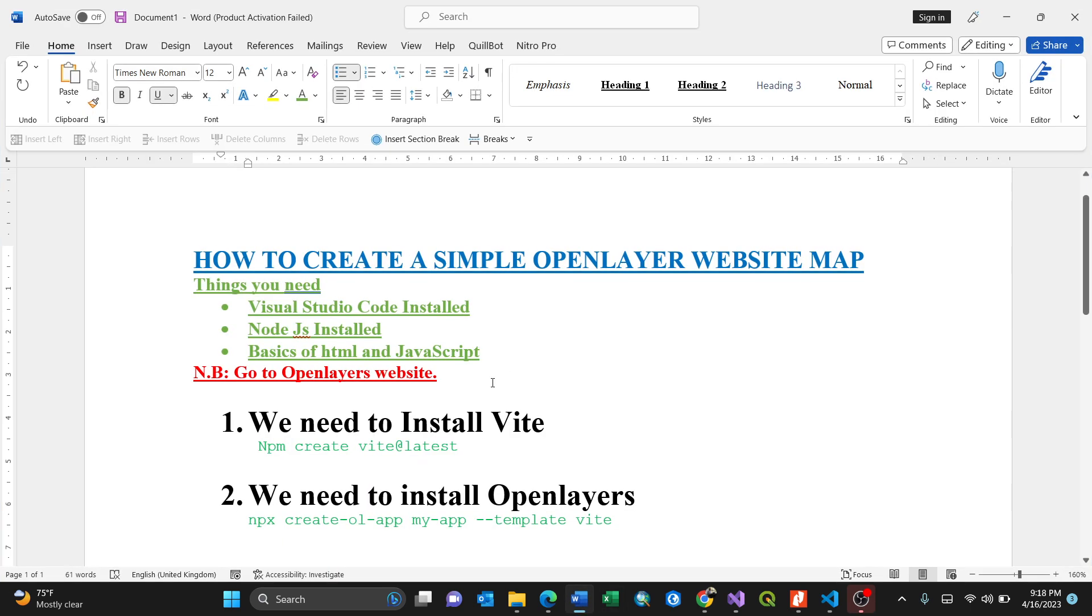We have a main instruction document here. This document explains how to create a simple OpenLayers website map. So things you need: